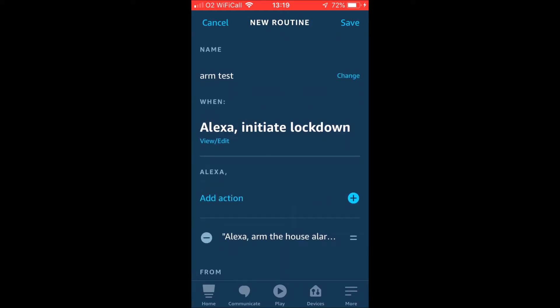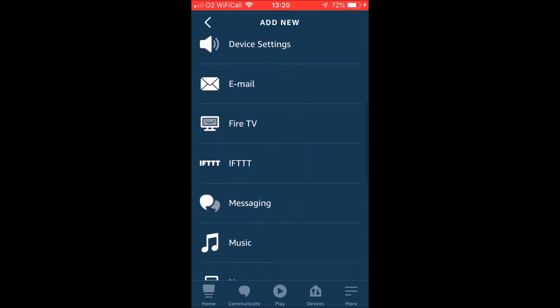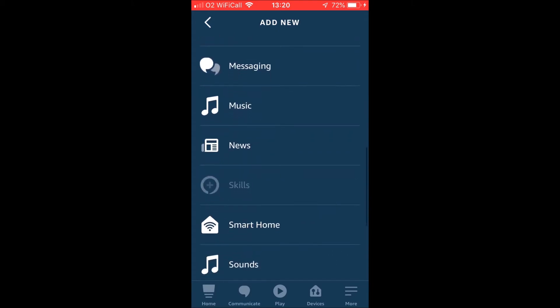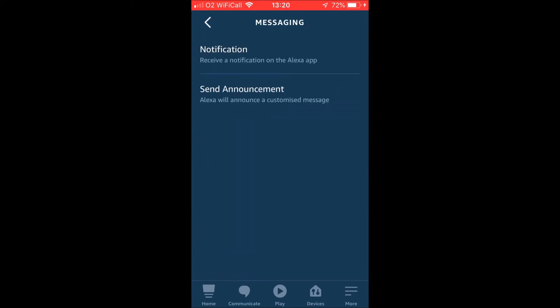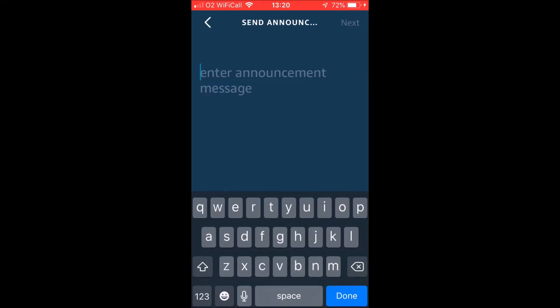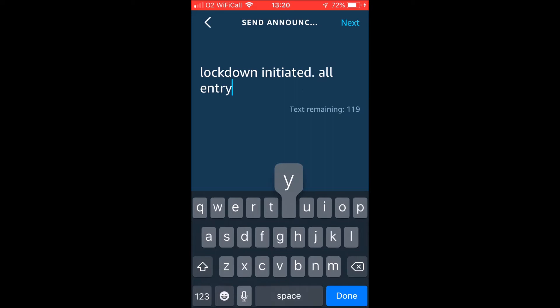But obviously it's a routine, so we can also add other actions to it. So why don't we put something else in there as well? We could do, let me think, I know, why don't we do a notification. We could do an announcement. So we could say, let me think lockdown, lockdown initiated, all entry points will be secured.